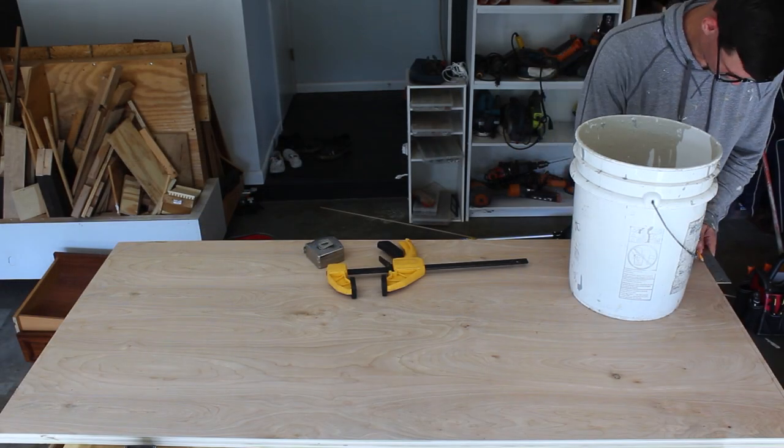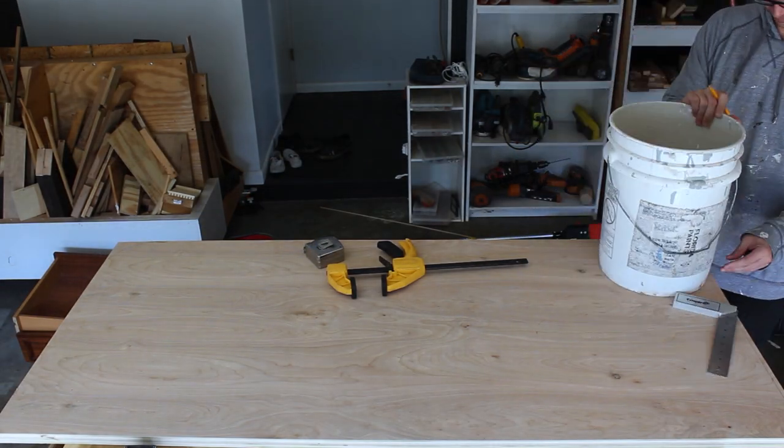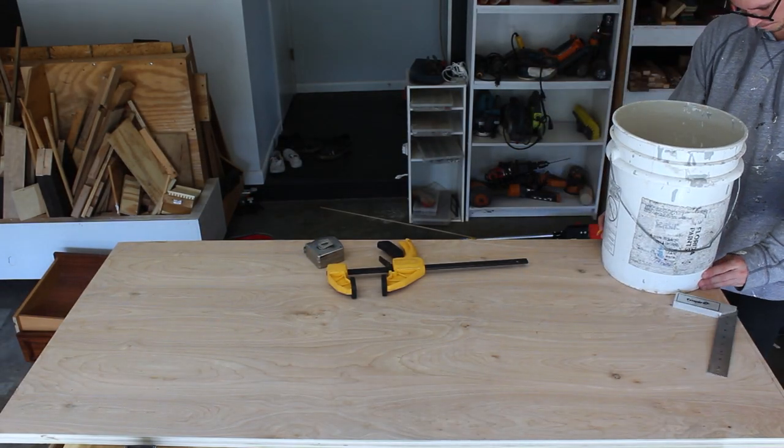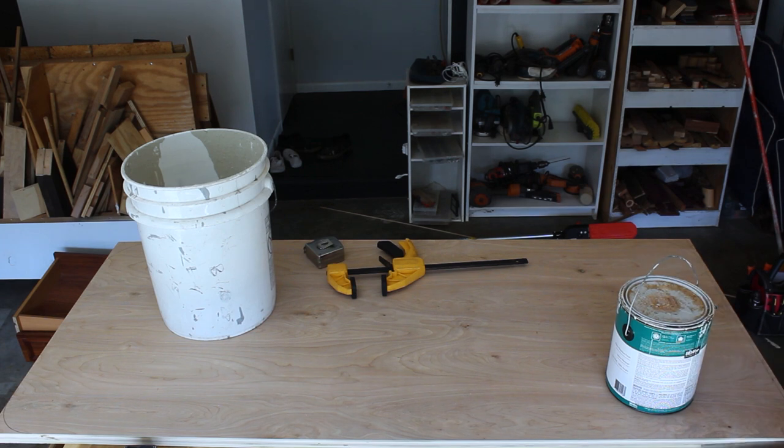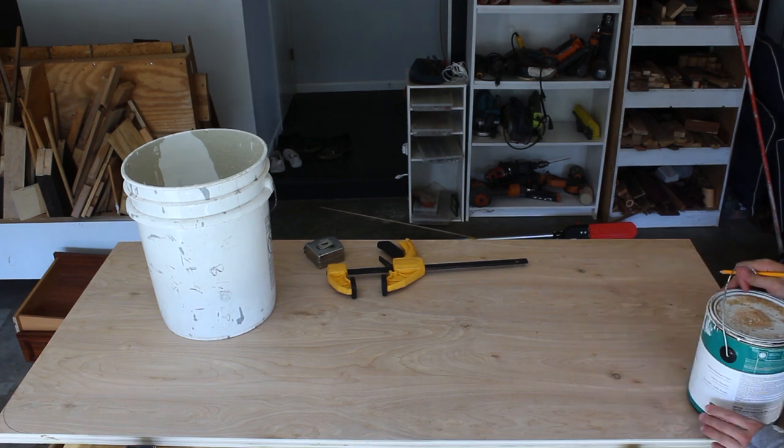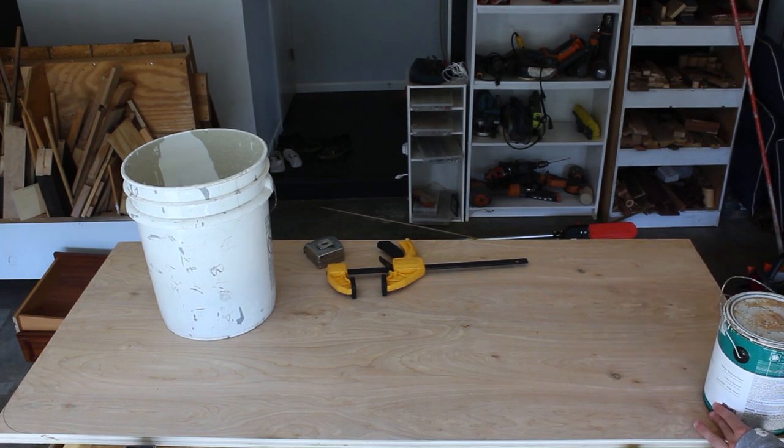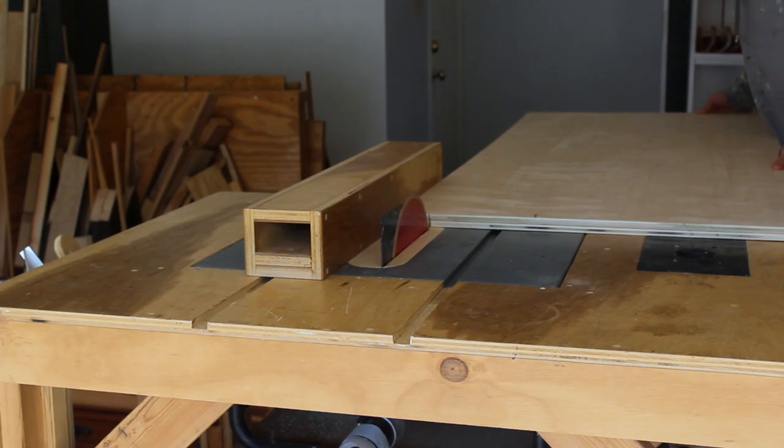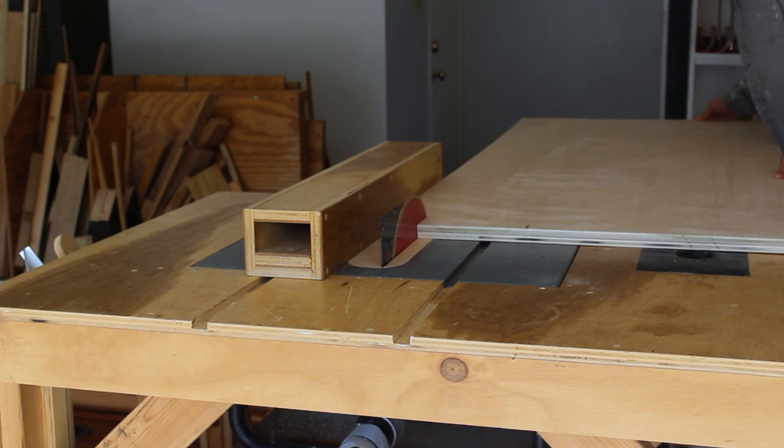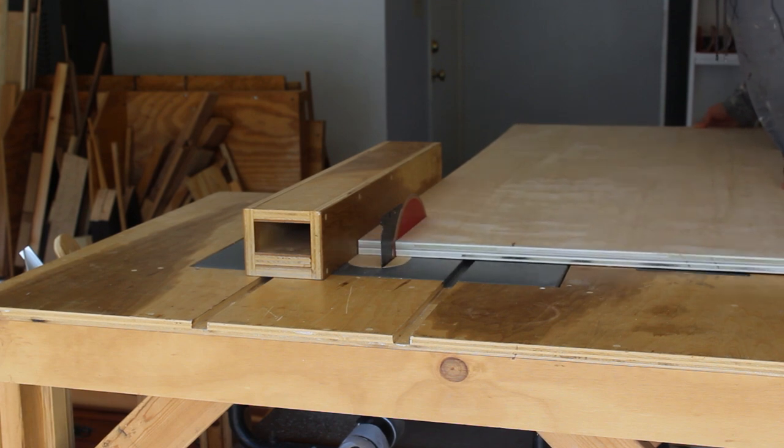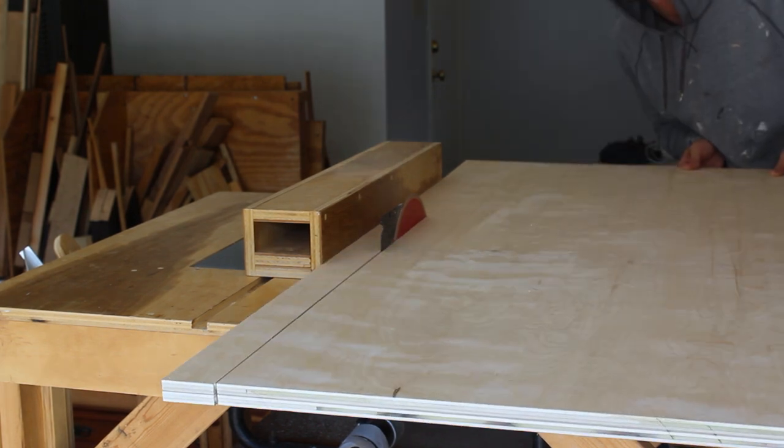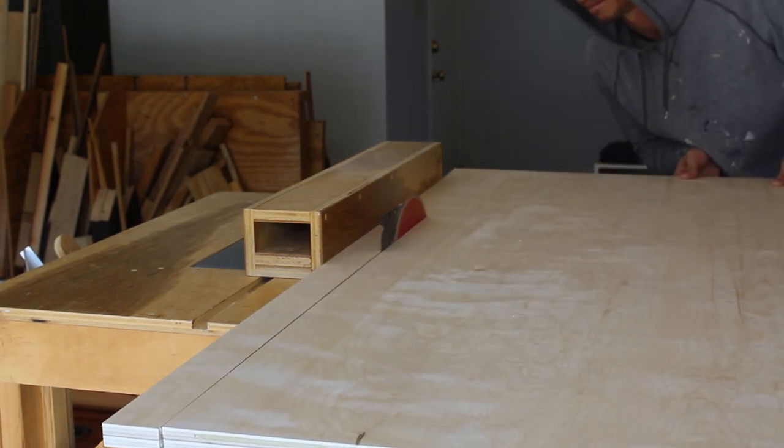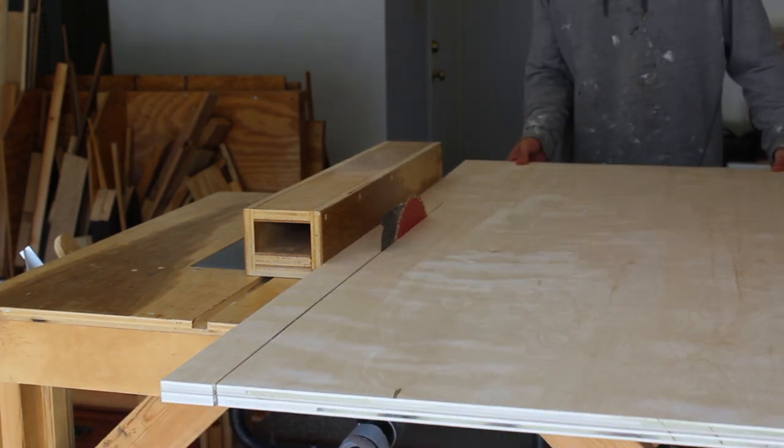Now I'll mark out the shape of the desk using the bottom of a 5-gallon bucket and the bottom of a 1-gallon bucket. I did the bigger curves at the front of the desk because you'll be needing to reach around or move around those corners.